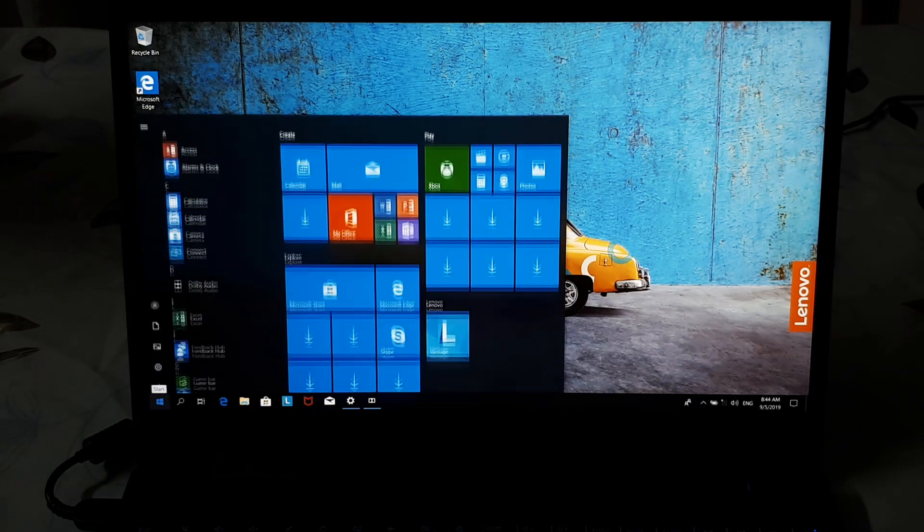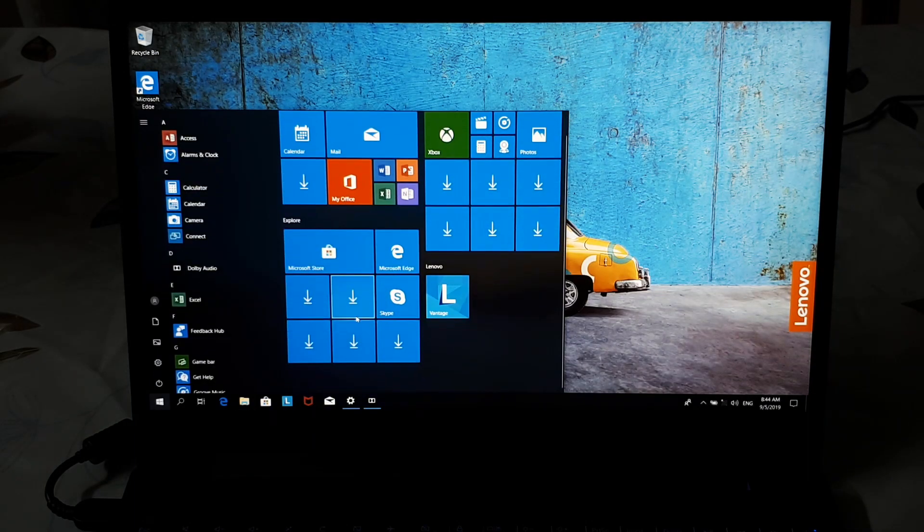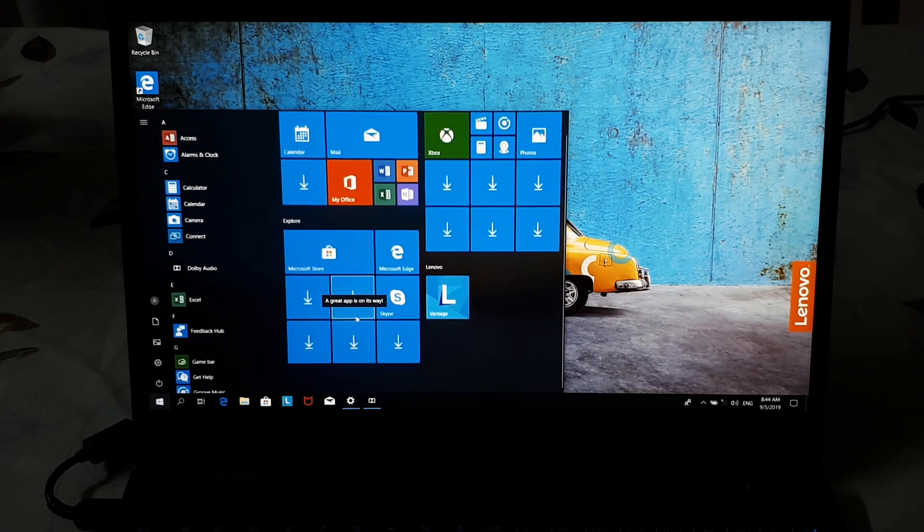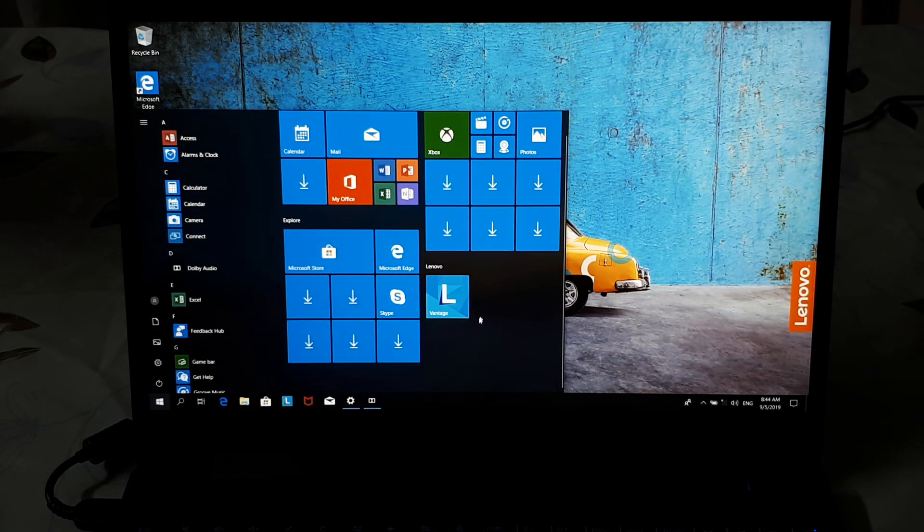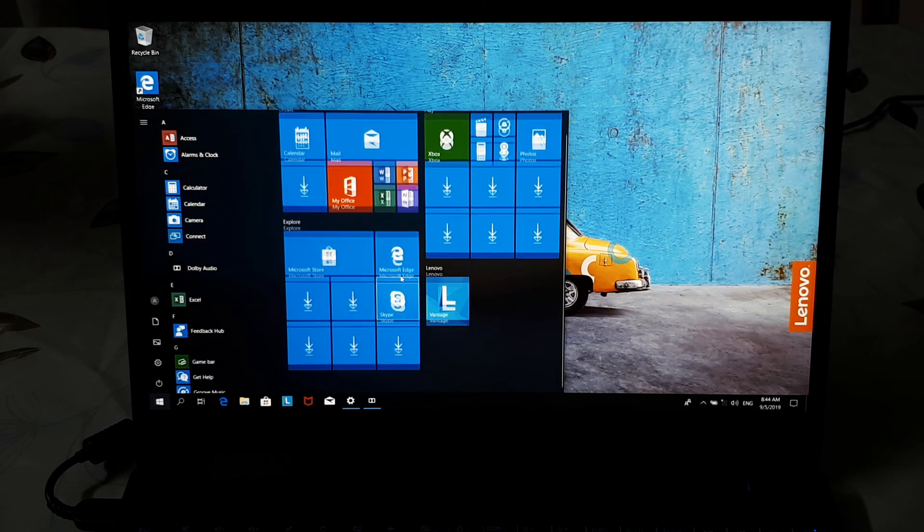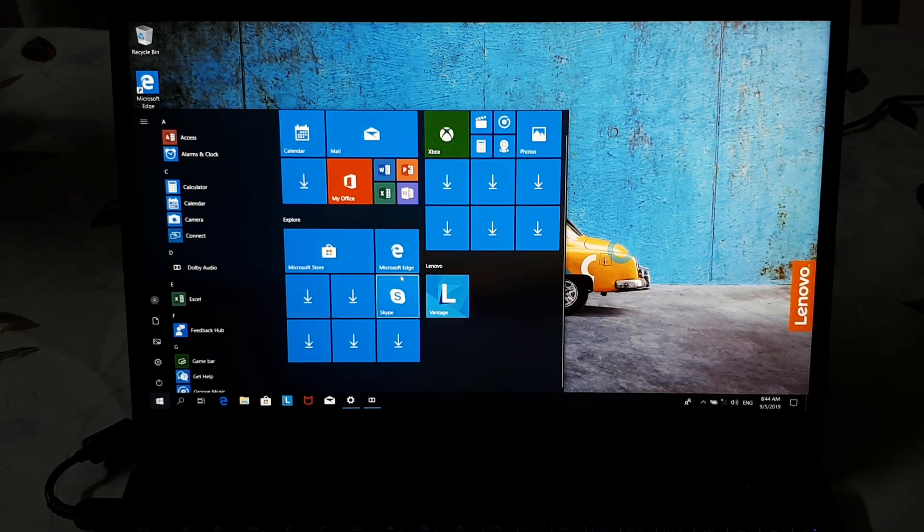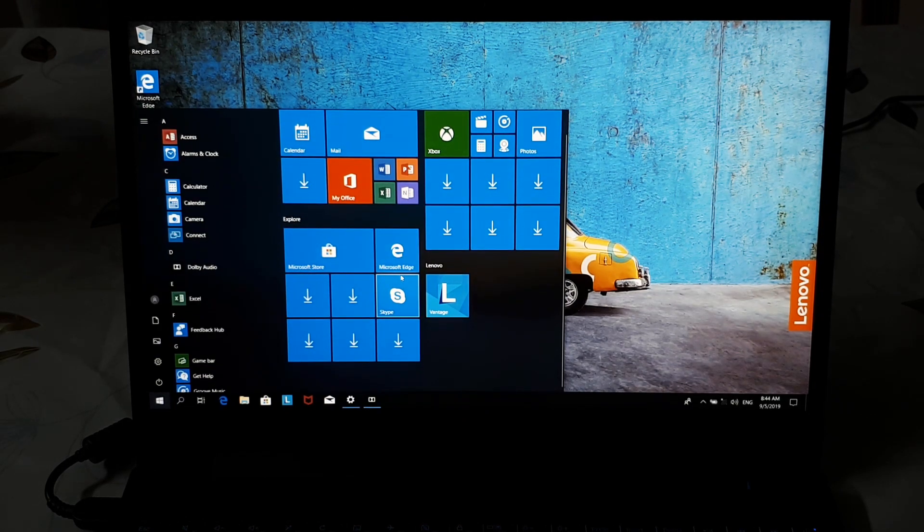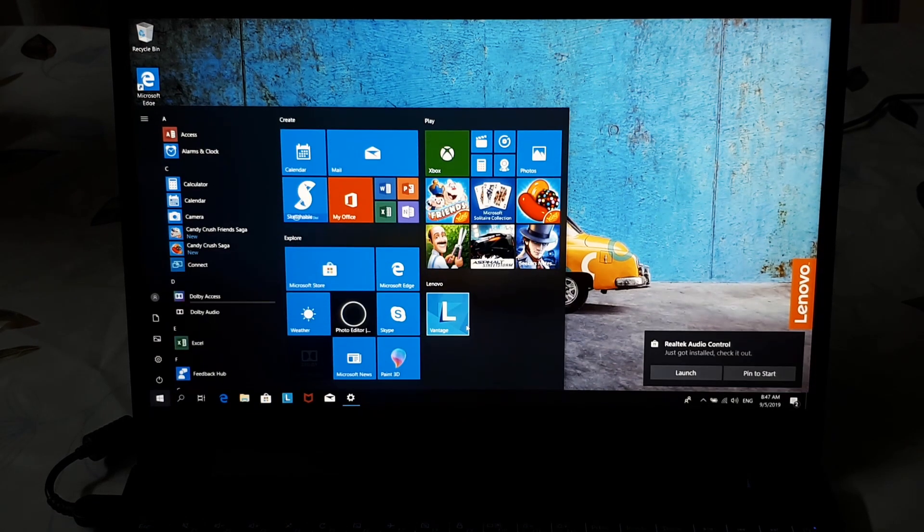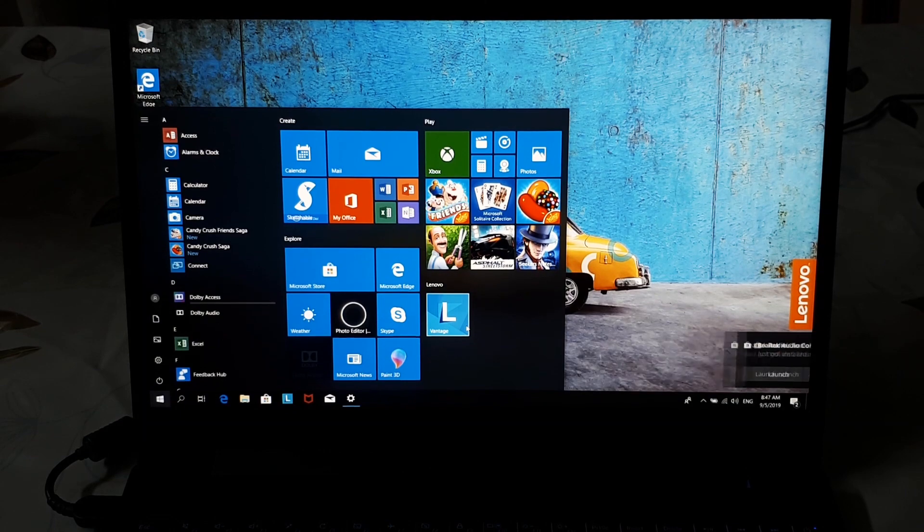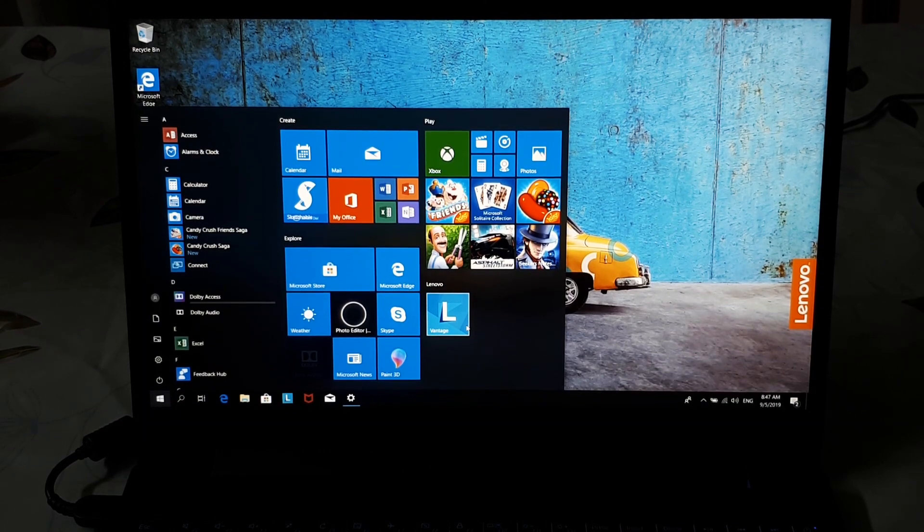I took a look at the start screen to see what bloatware was coming my way, and apparently there was a lot of them. When I connected to the internet, some apps started downloading, and I found a Realtek Audio Console.